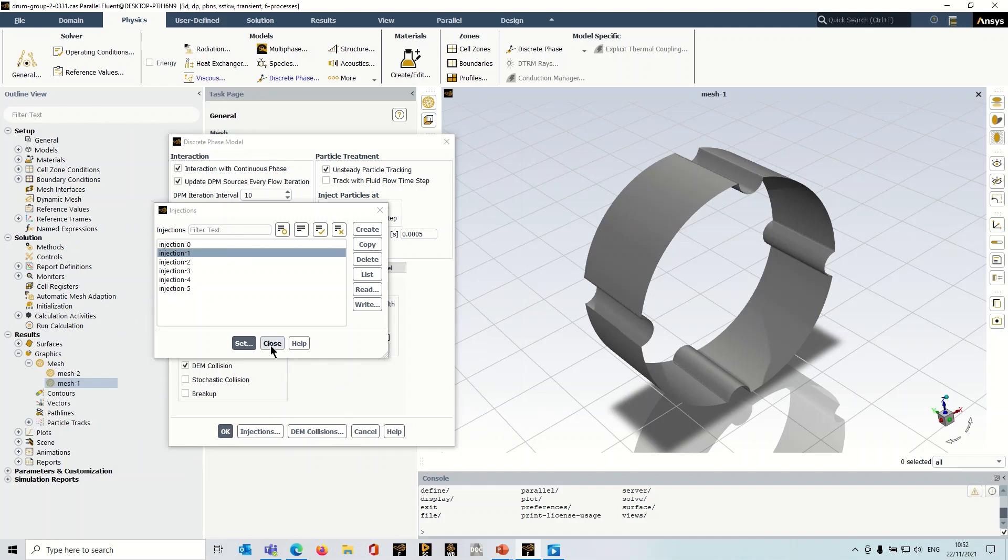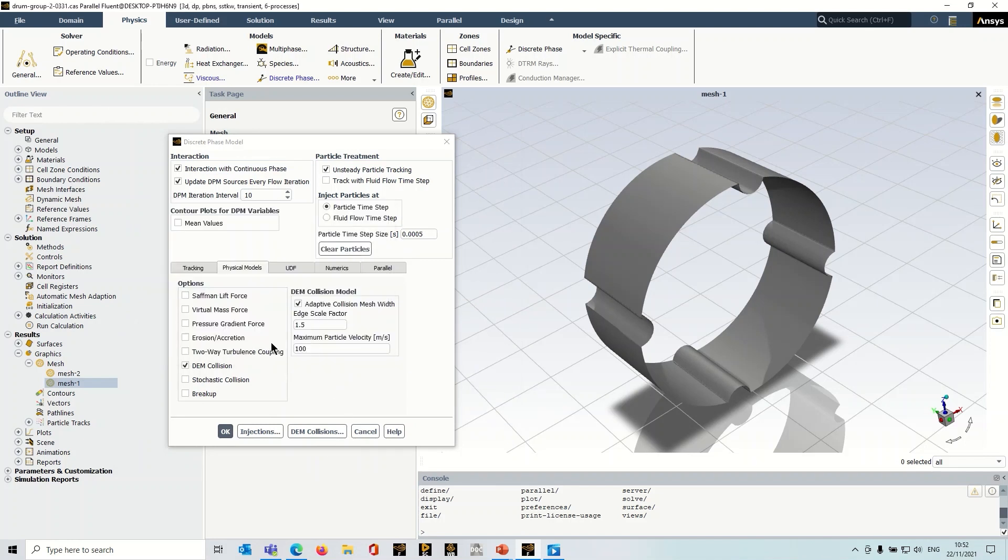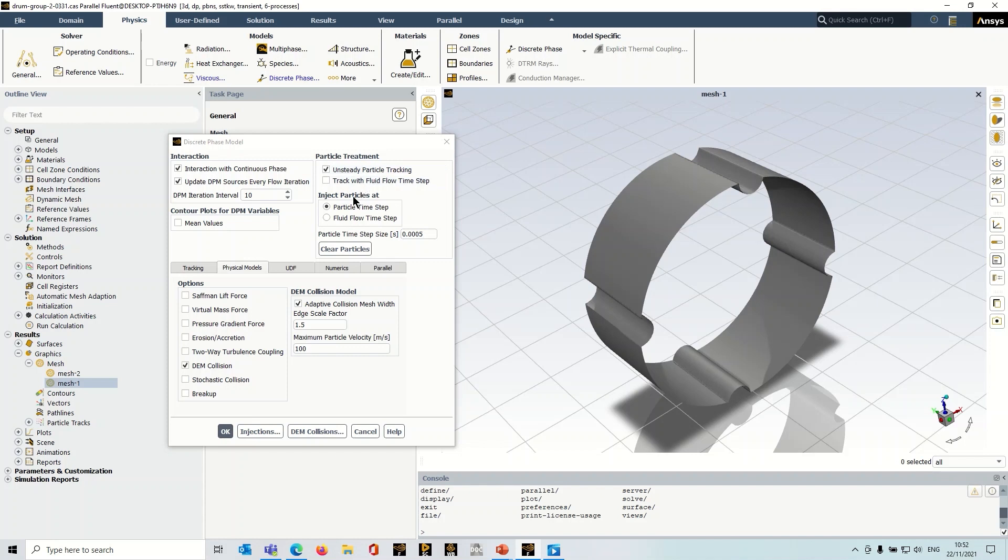So let's go back to the DPM panel here. Let's have a look at the particle treatment up here. So it's a transient simulation by nature. So we've selected unsteady particle tracking and we're going to inject the particles at a different time step to the fluid flow. Now in this case, I'm not actually solving flow equations, but the flow solver is still going to run because that's going to rotate this domain.